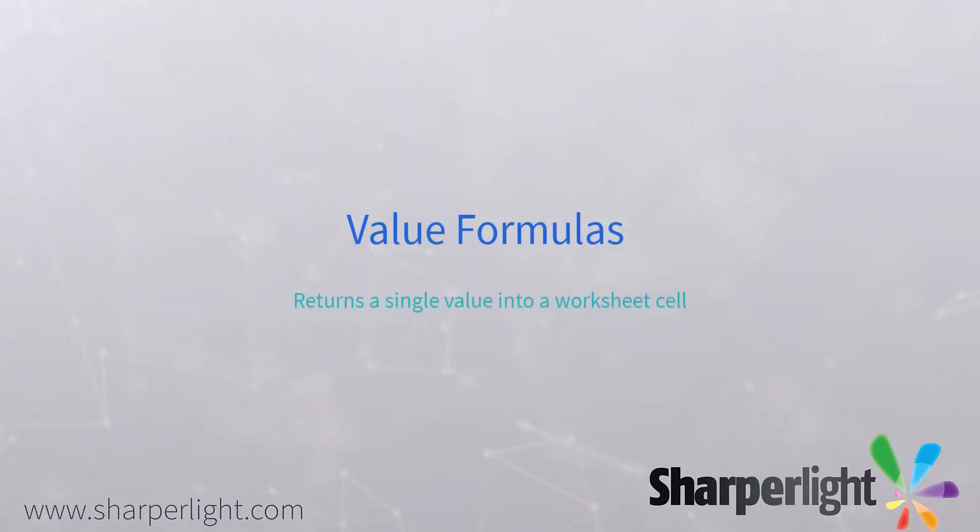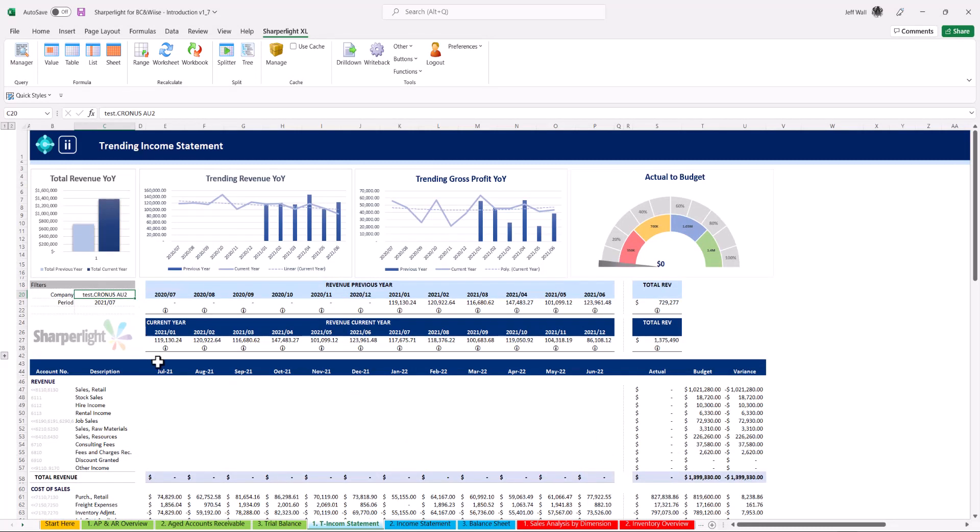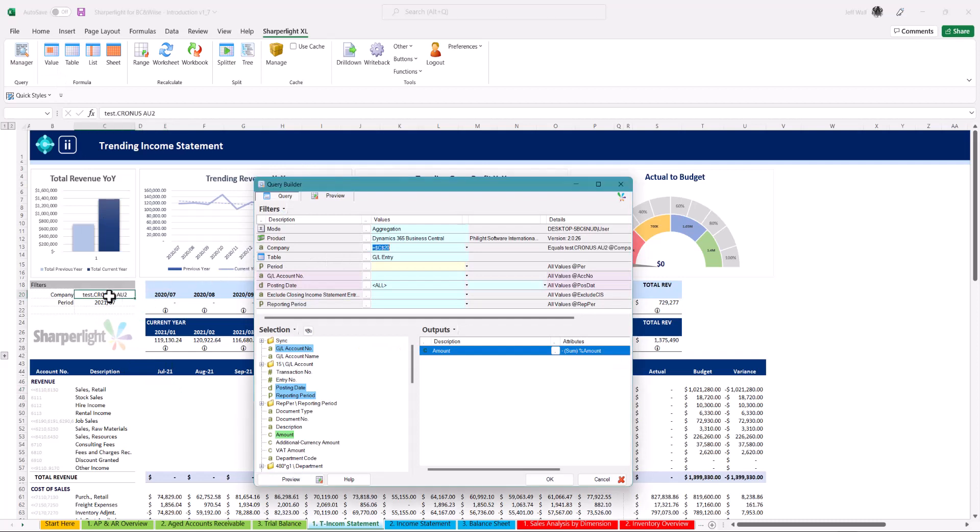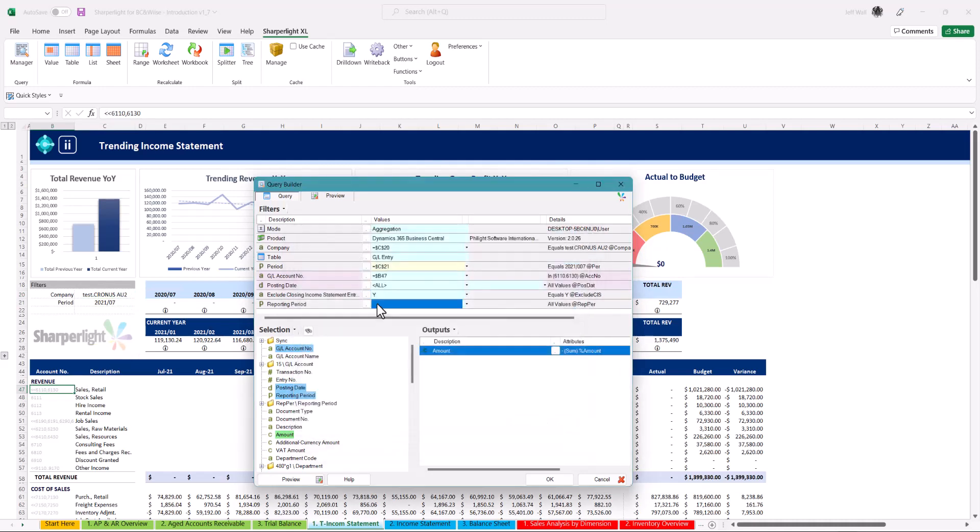Value formulas are self-contained formulas that return a single value into a cell. This is great for building unstructured reports such as this trending income statement. Cell reference the company, period and account to the query builder and then drag the amount field to output. This gives you the aggregated value.